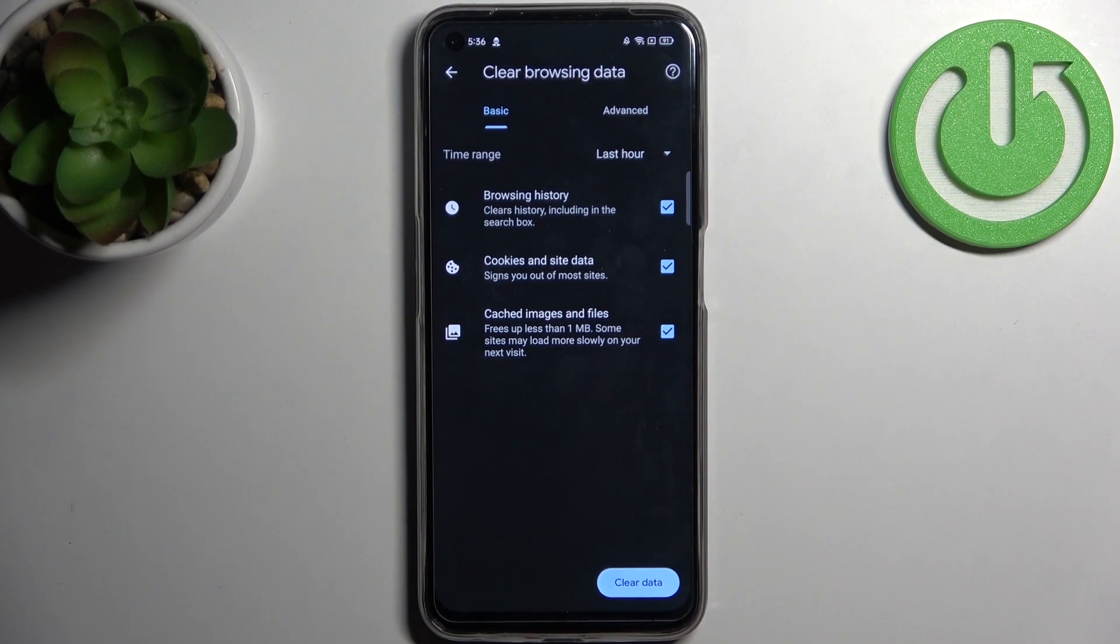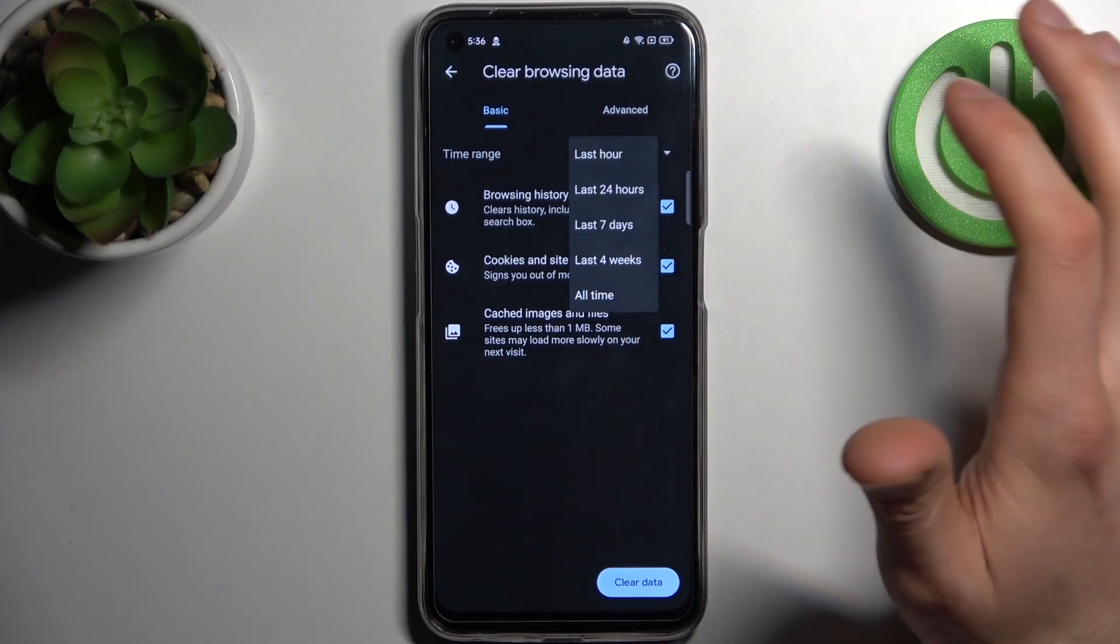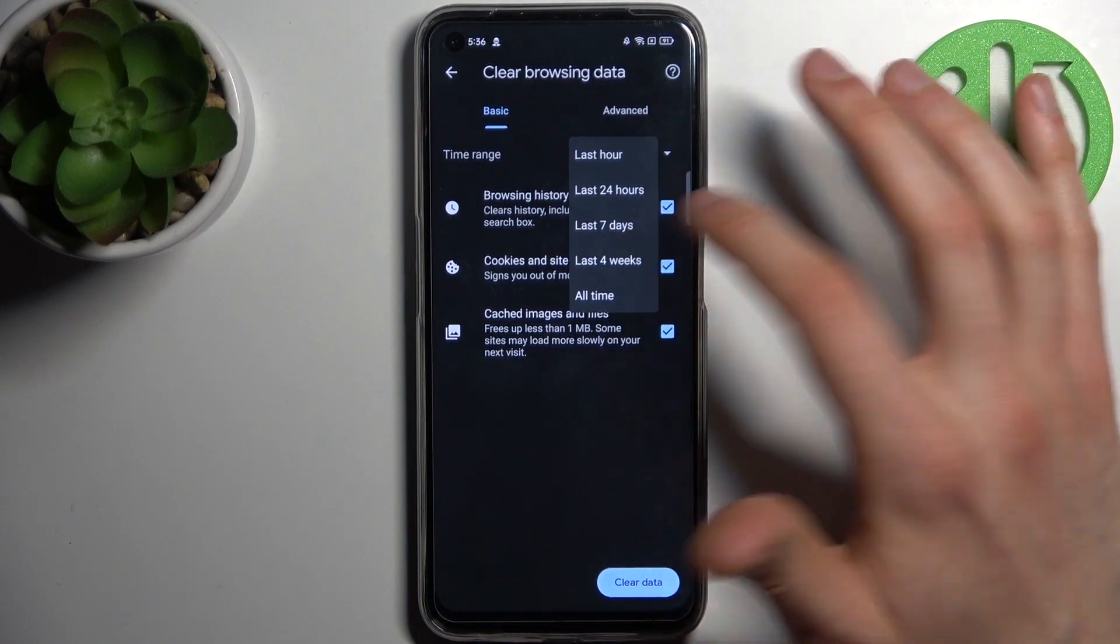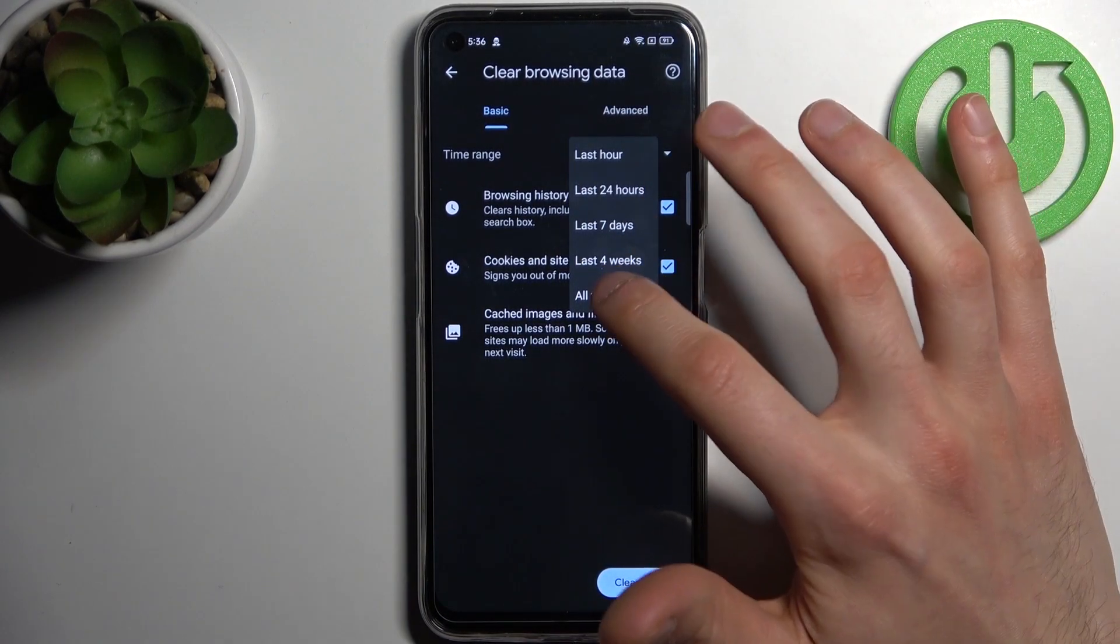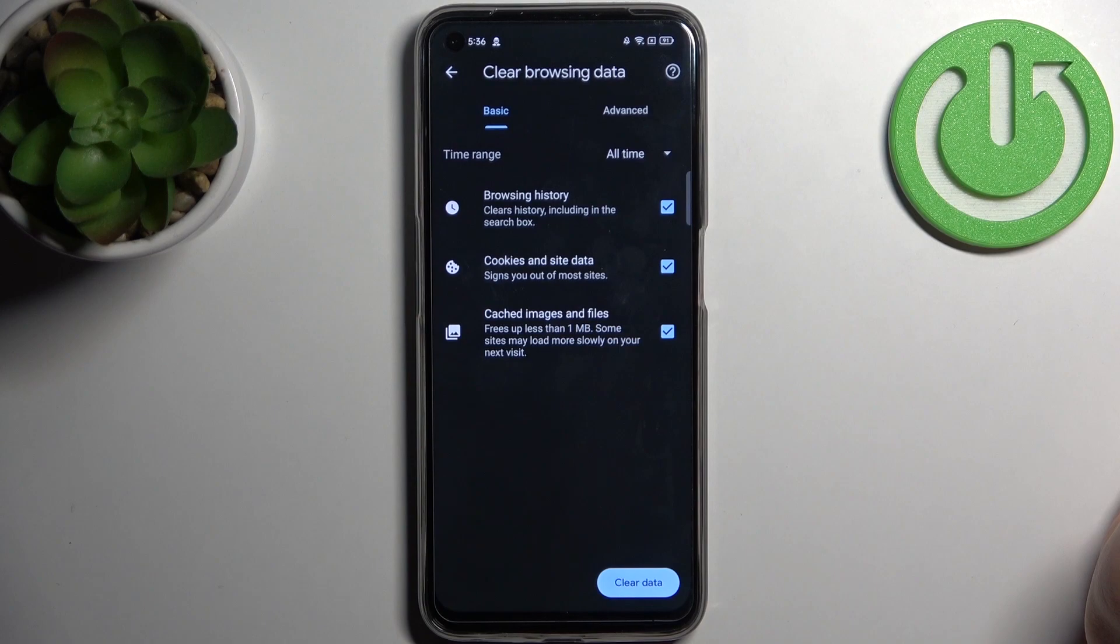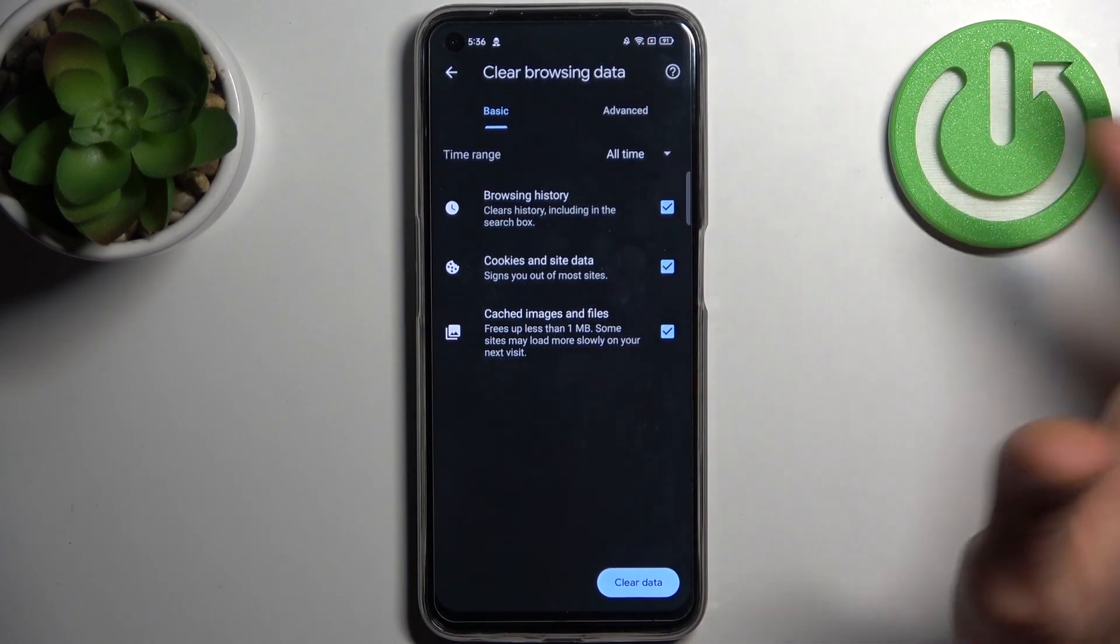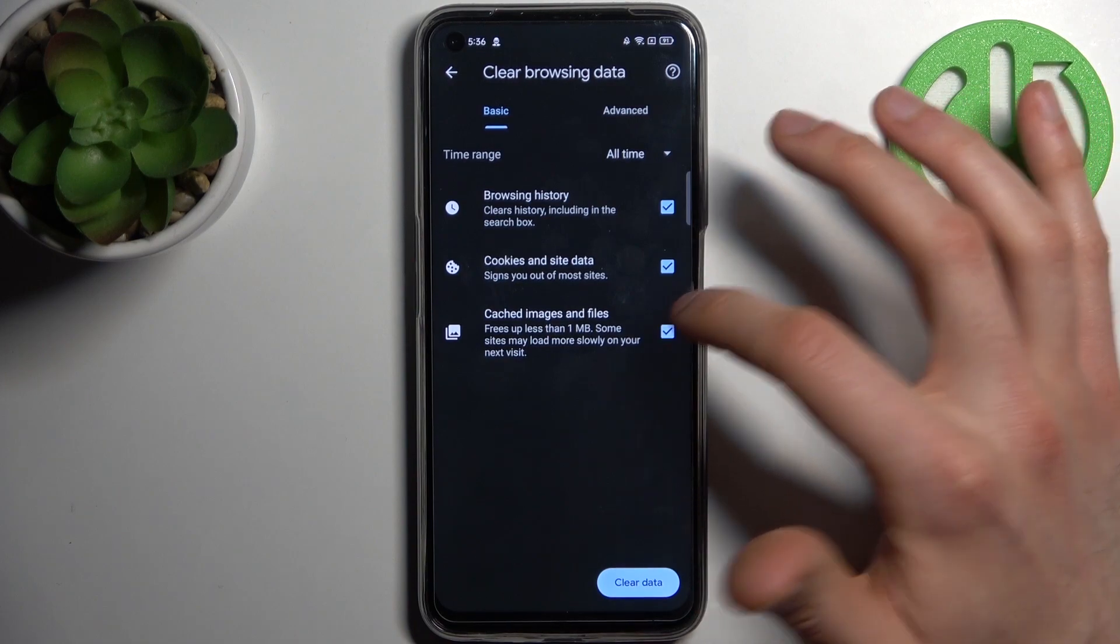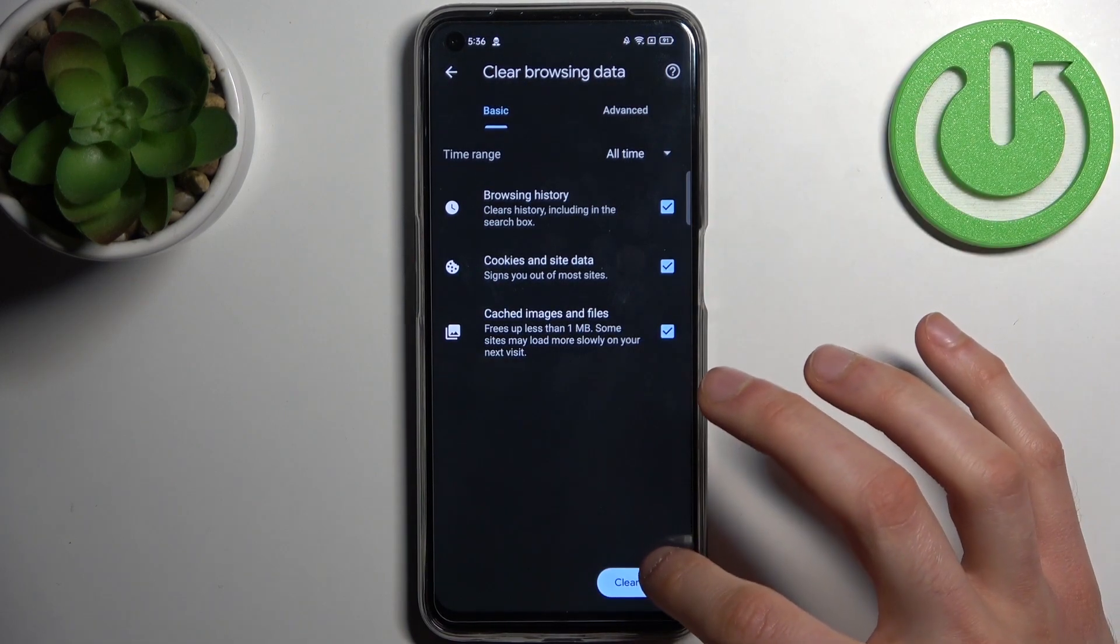Then select the time range for which you want to delete your history. It could be last hour, last day, last week, last month, or all time. Then select data formats which you want to delete - it could be browsing history, cookies and site data, cached images and files.